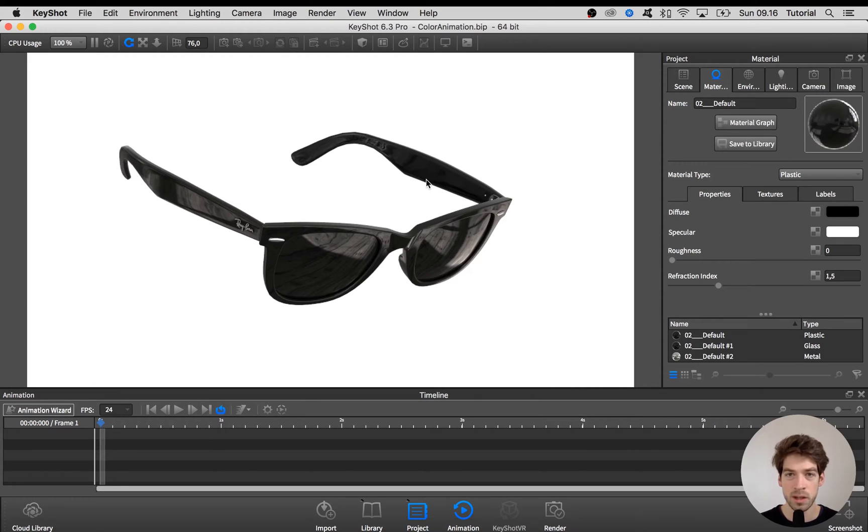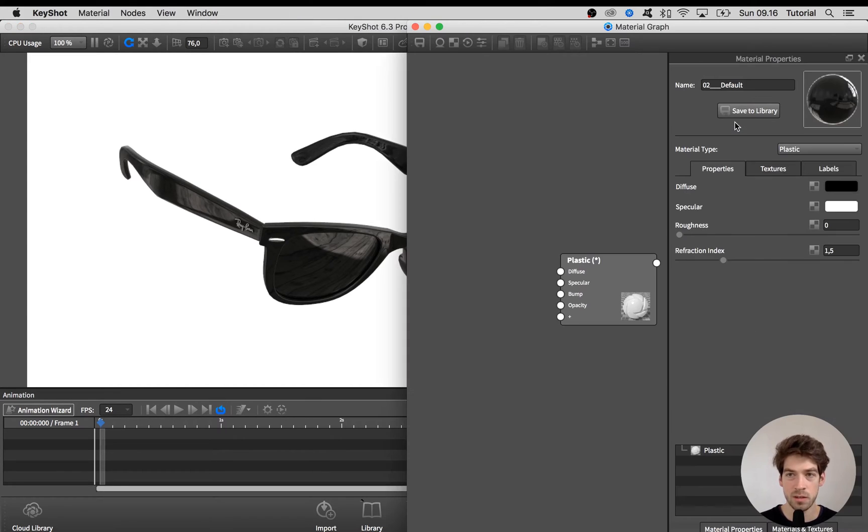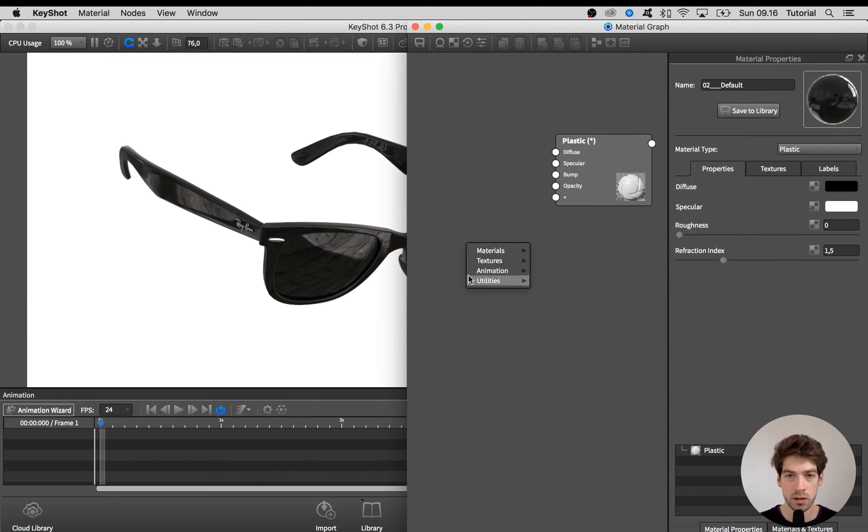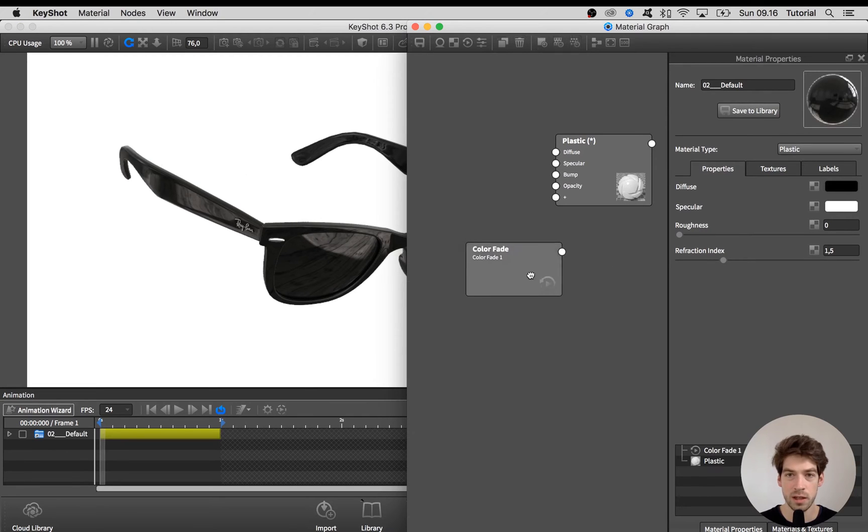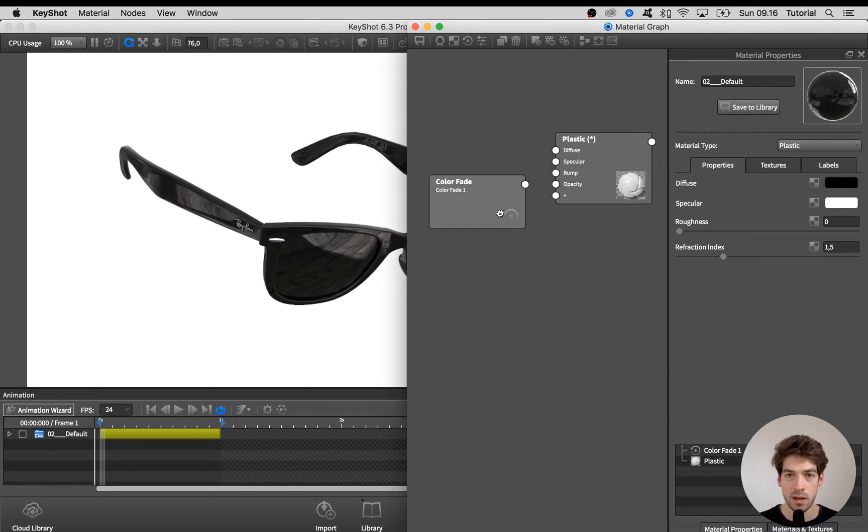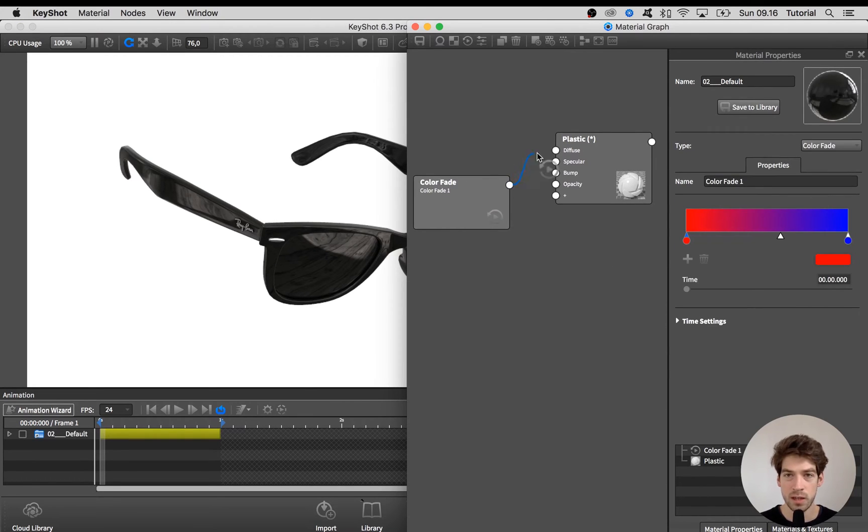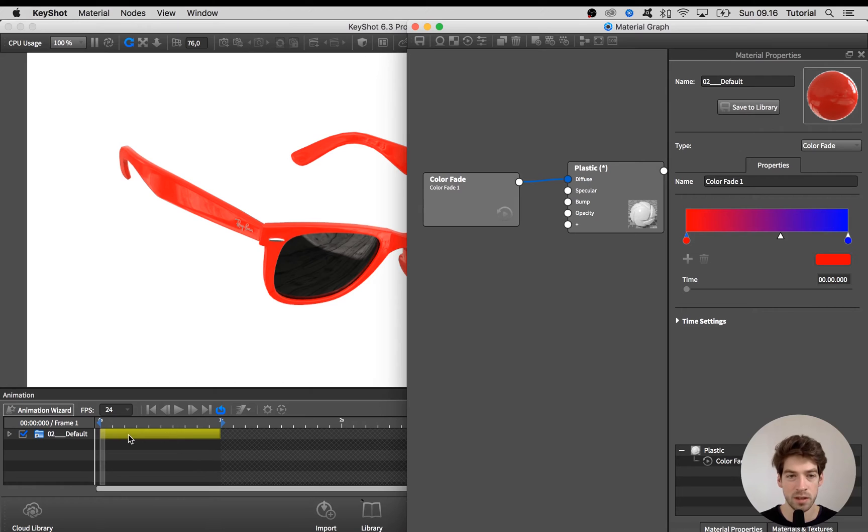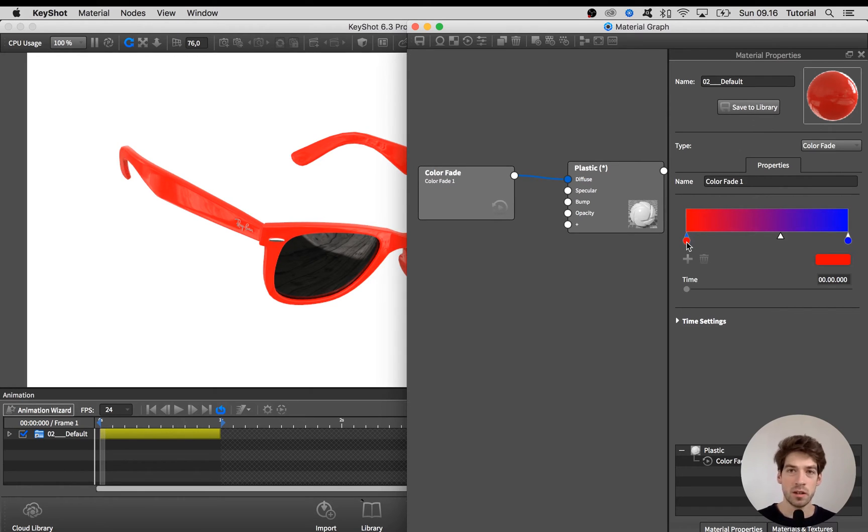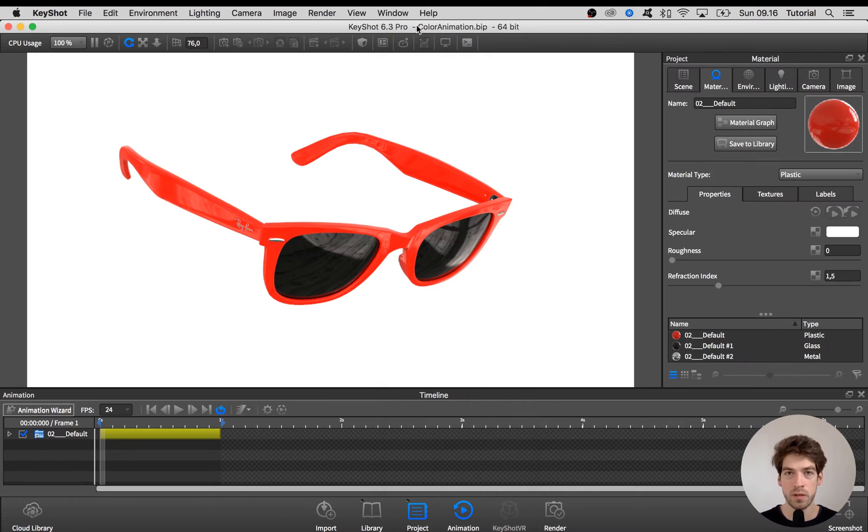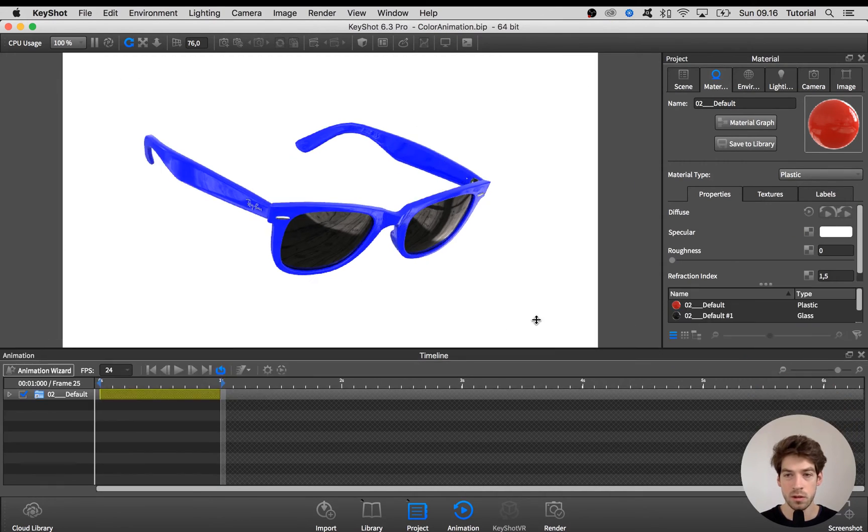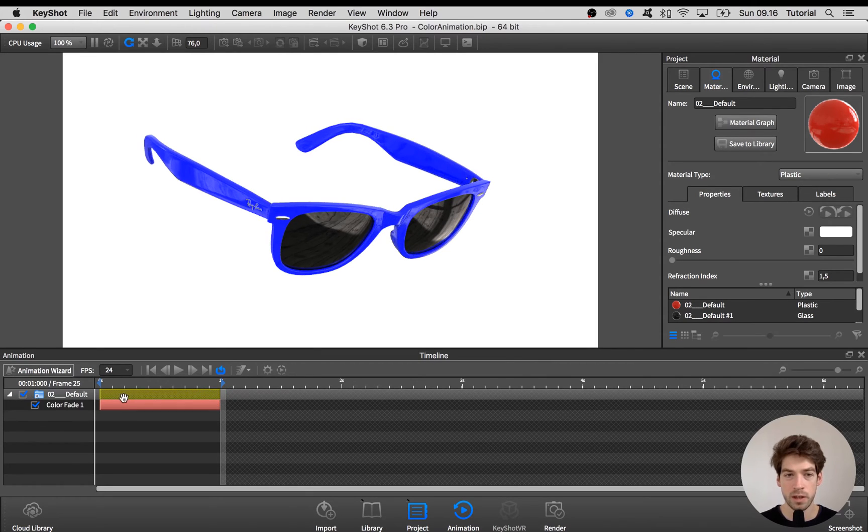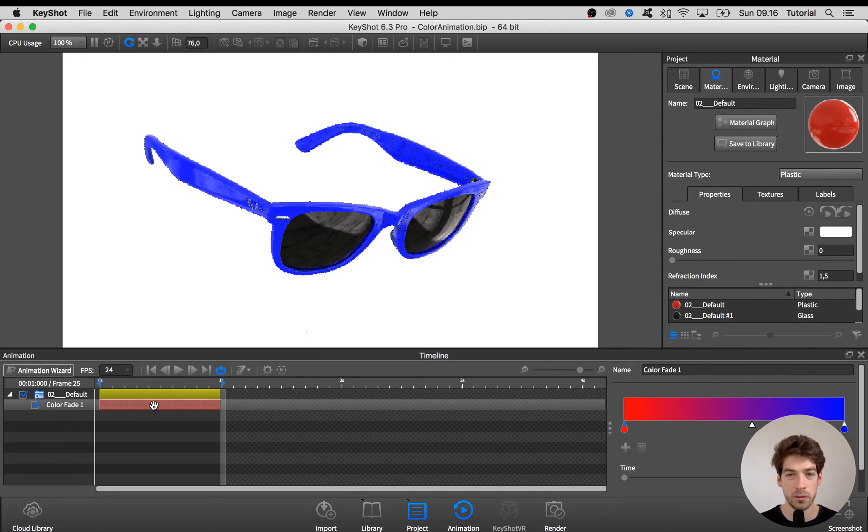So double click on the material and head into the material graph and in here we right click, go to the animation tab here and say color fade and this node we can drag into the diffuse channel. And you see here in the animation timeline that an animation is created. So we can continue working here in the graph or we can close the graph down now and continue working here if you open up the folder and click this one.